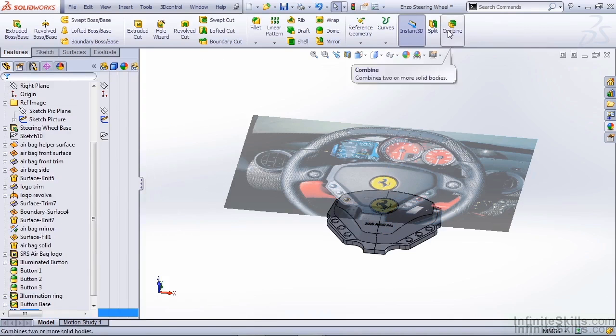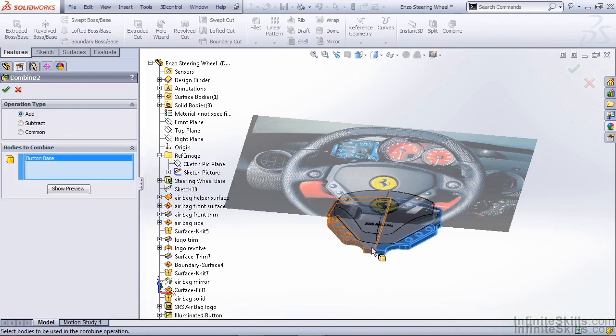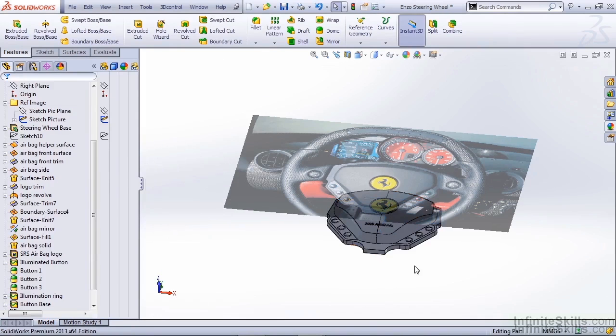After the fact, we can use Combine, which we added to our Feature tab, to select both of our steering wheel base portions and combine those only.